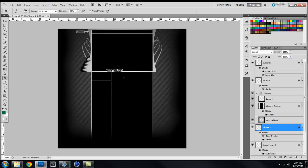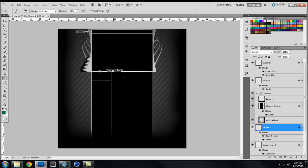Your dodge tool, I don't really ever use this because I find it pretty much pointless. Your burn tool will add depth in your colors, and if you have dark colors it'll make them a lot more vibrant and nice looking.